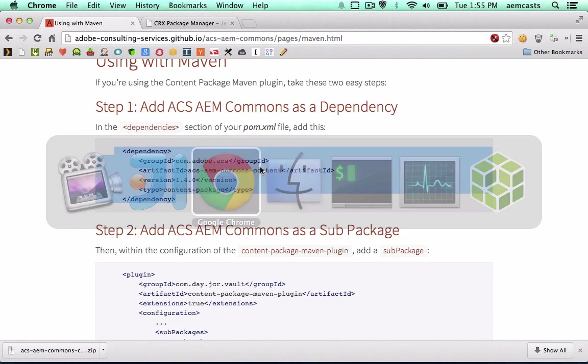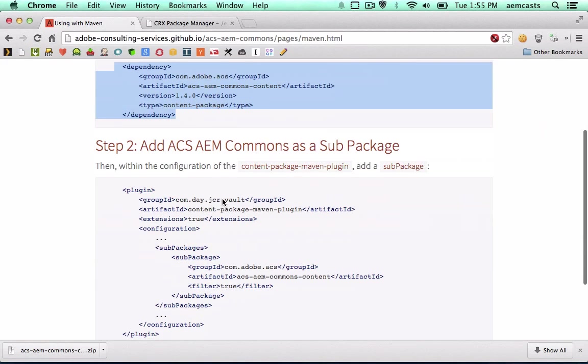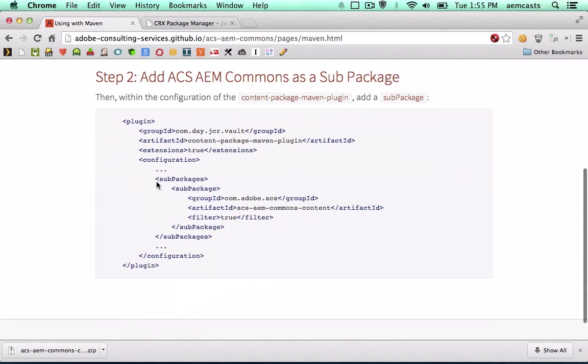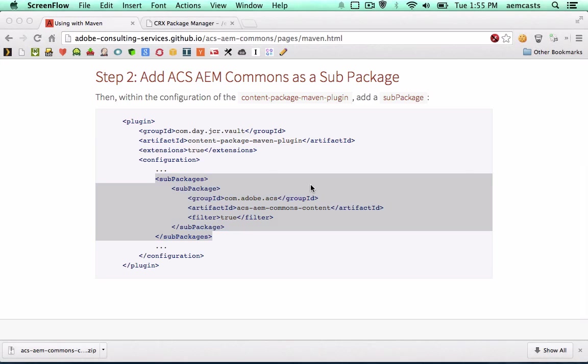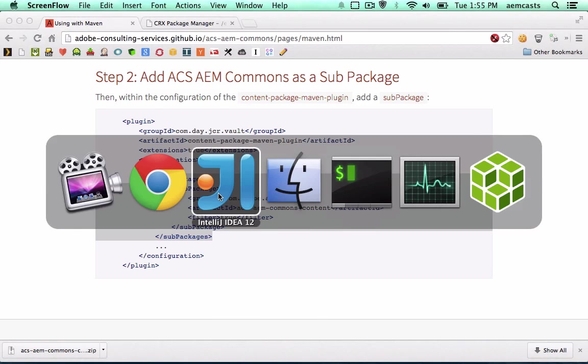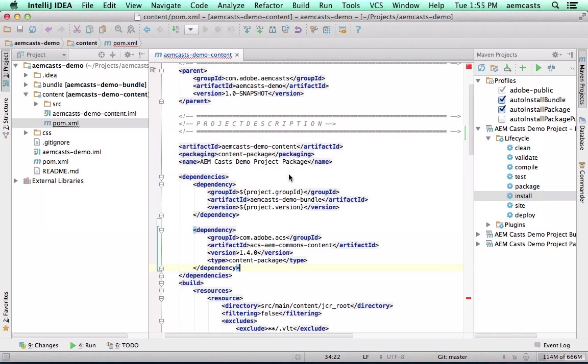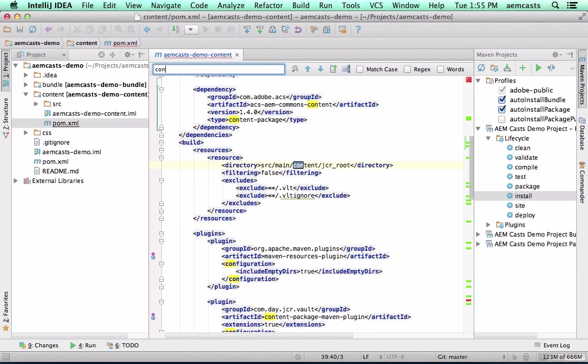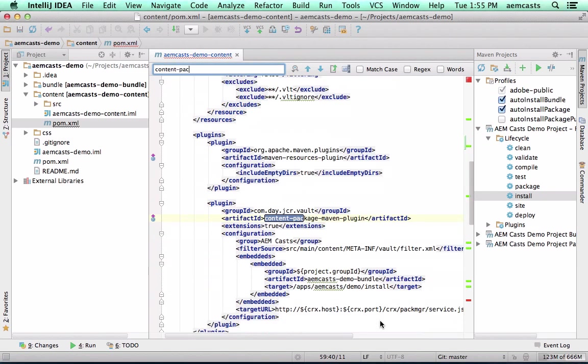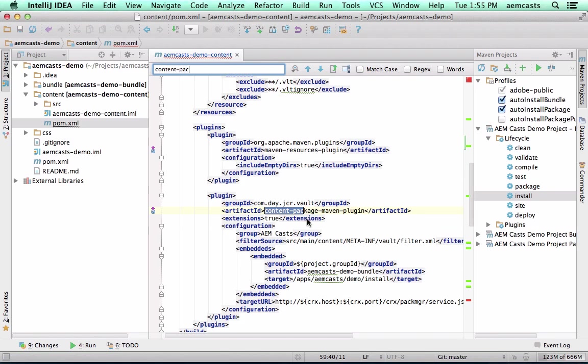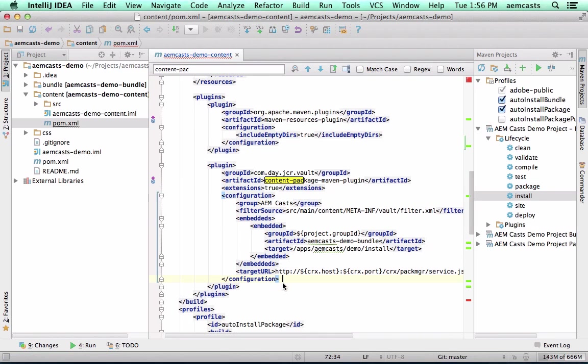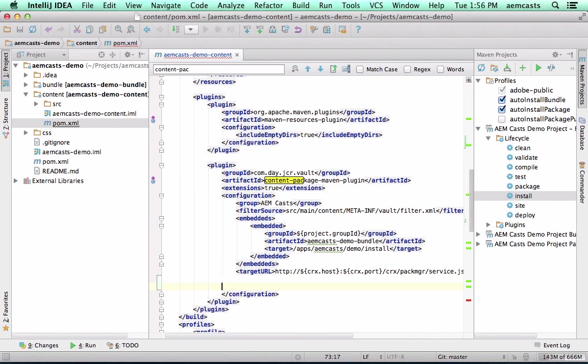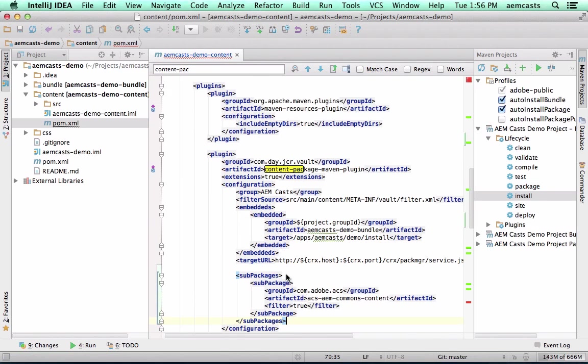The next thing we want to do is update the configuration for the content package Maven plugin. So we're going to go ahead and copy this. I'm going to jump back here. And let's see, content package Maven plugin. And we're just adding something to the configuration section here. So I just added it right to the bottom.